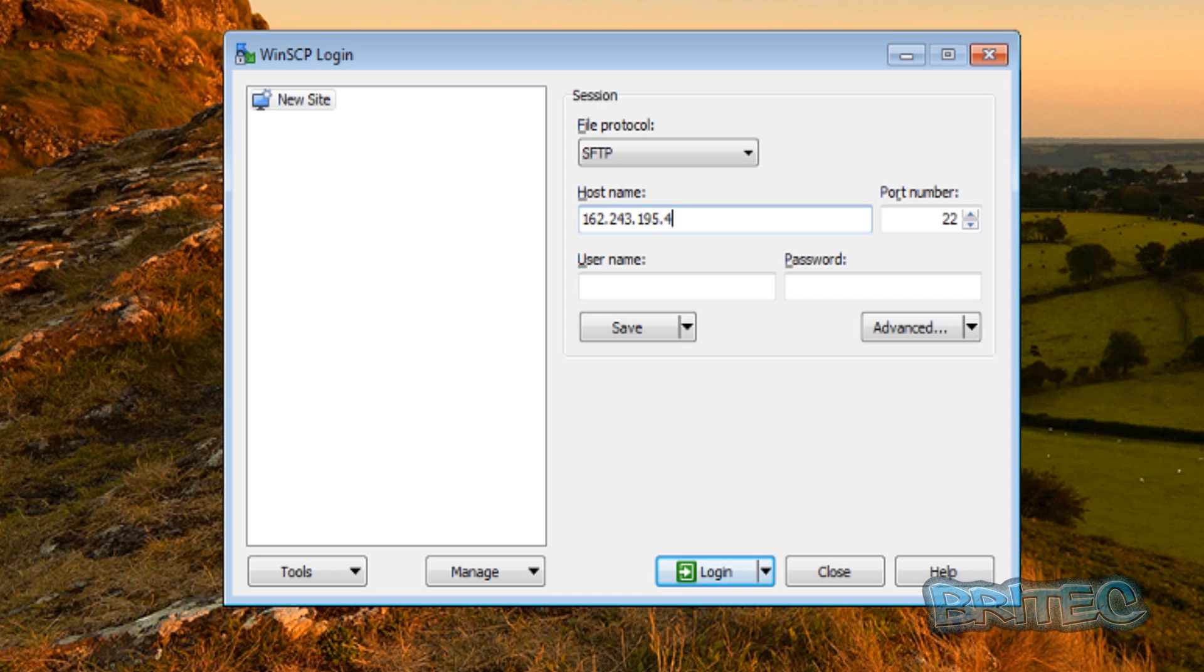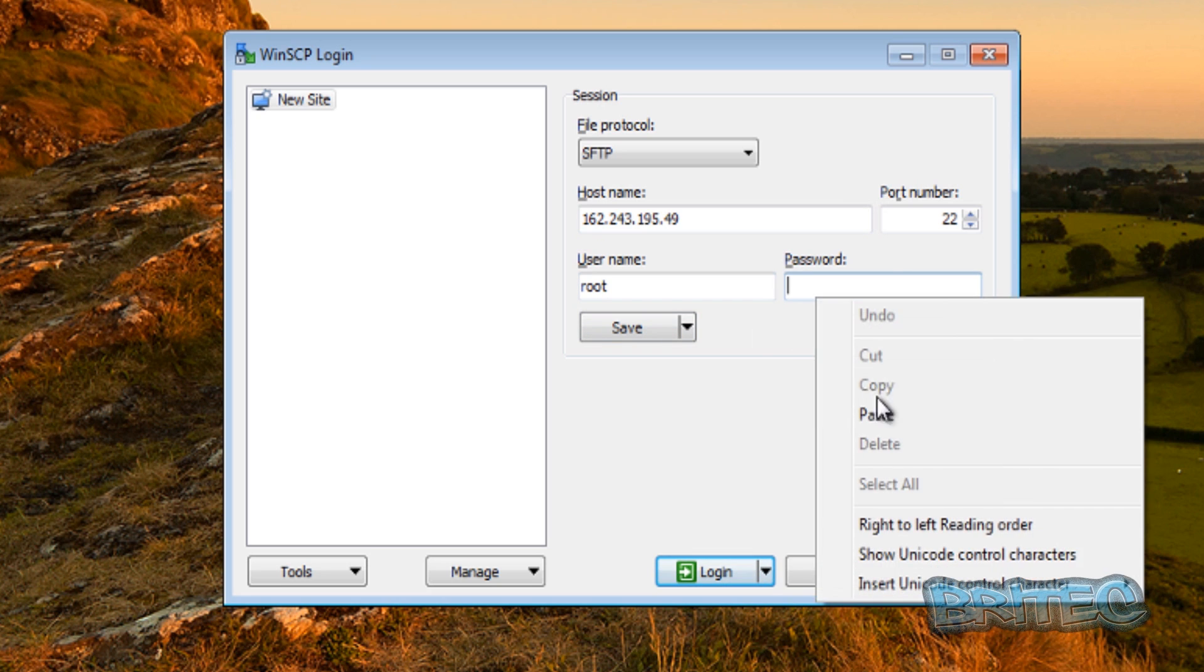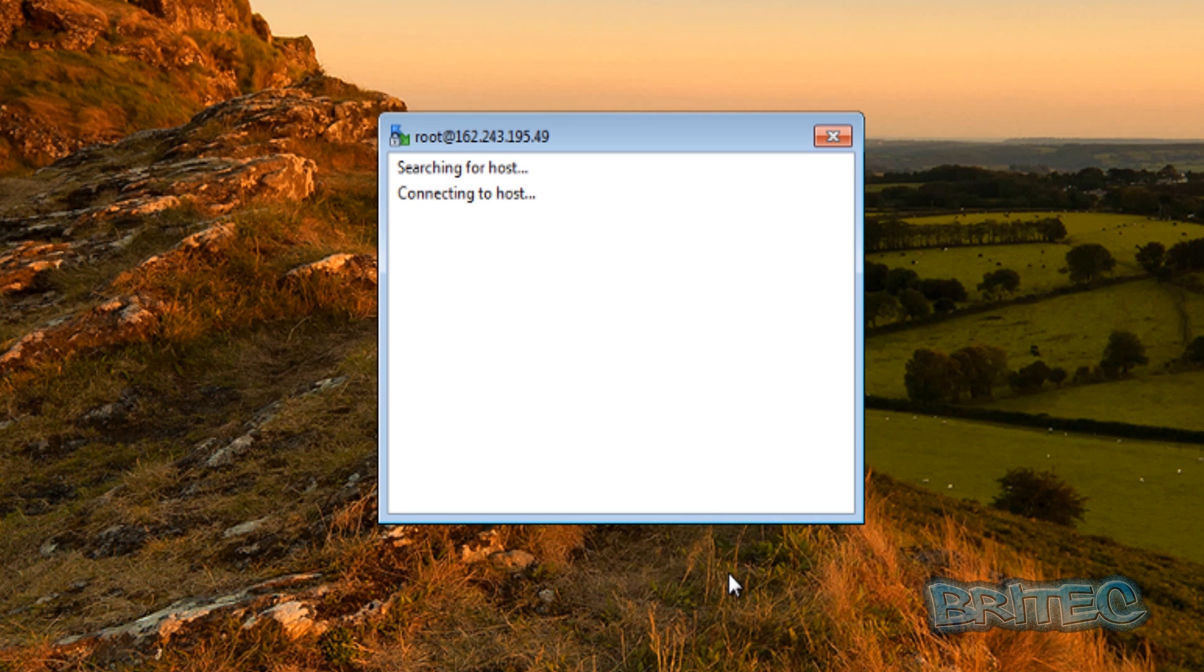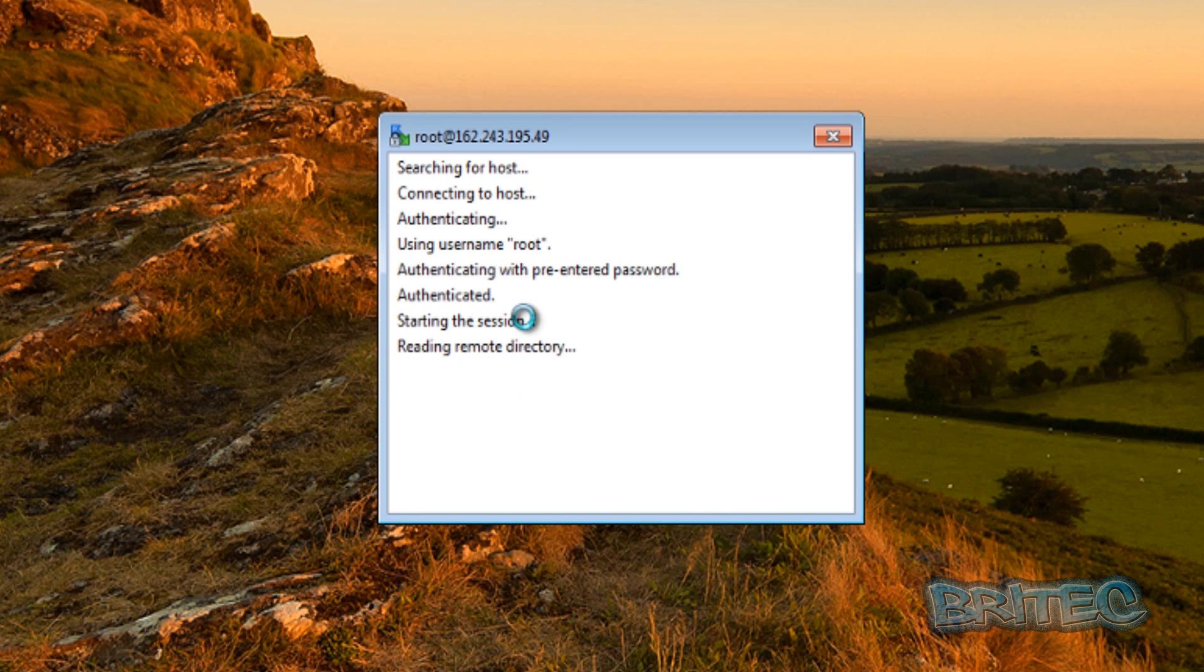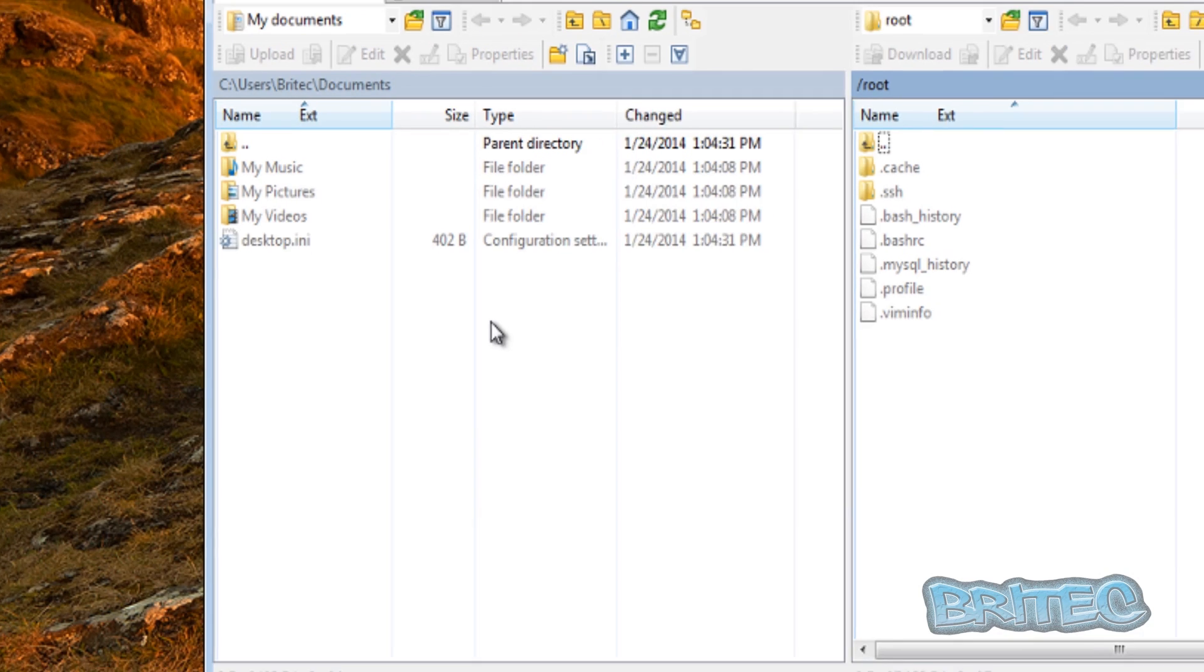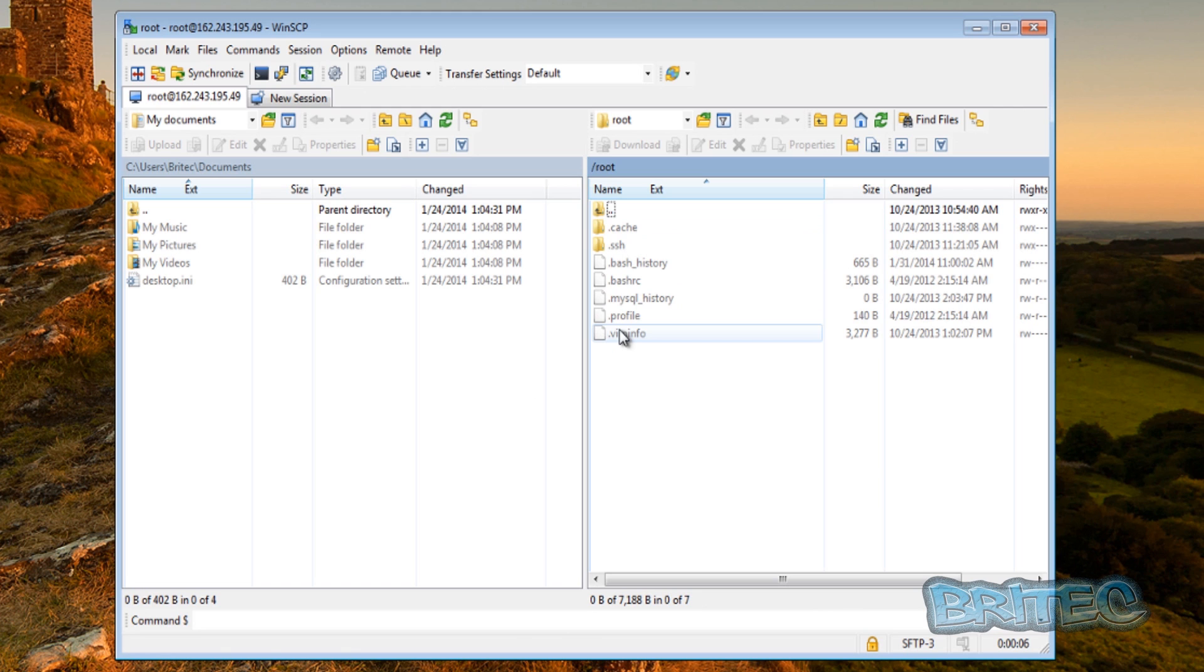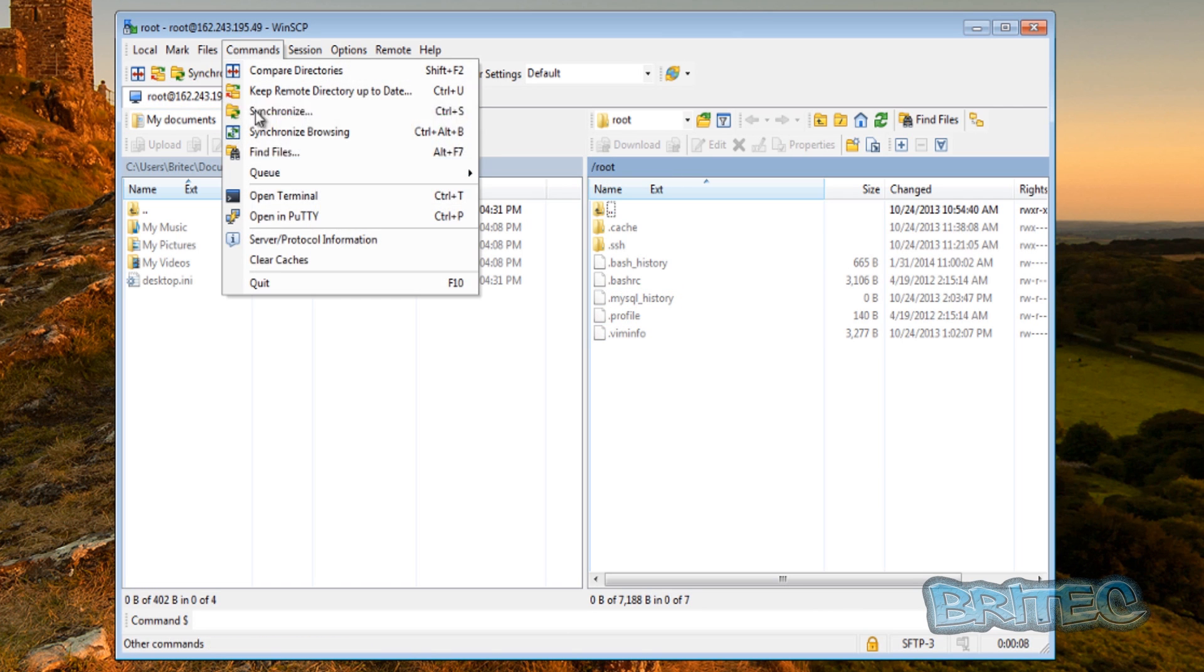Once you put your IP address in, you can leave the port as 22. The actual username was root. The password, you can just paste that in. It'll be a long password, random one. Log on. And once you're logged in, this is what you're looking at. Basically, this is our access to our root directory.